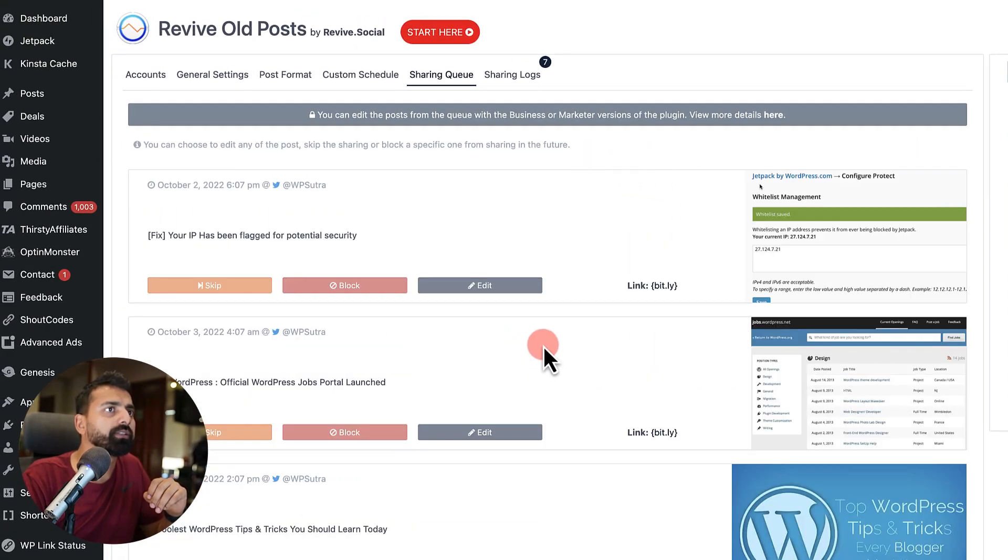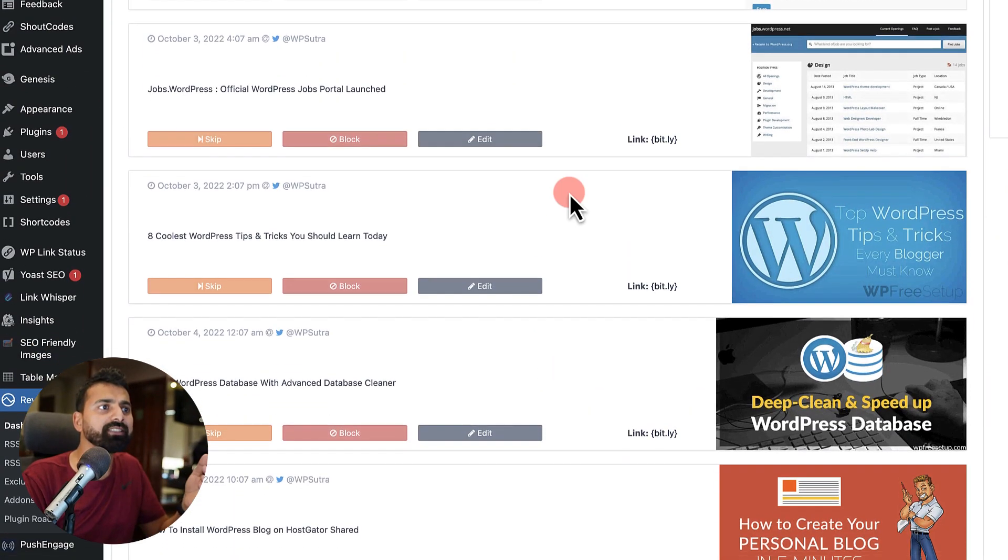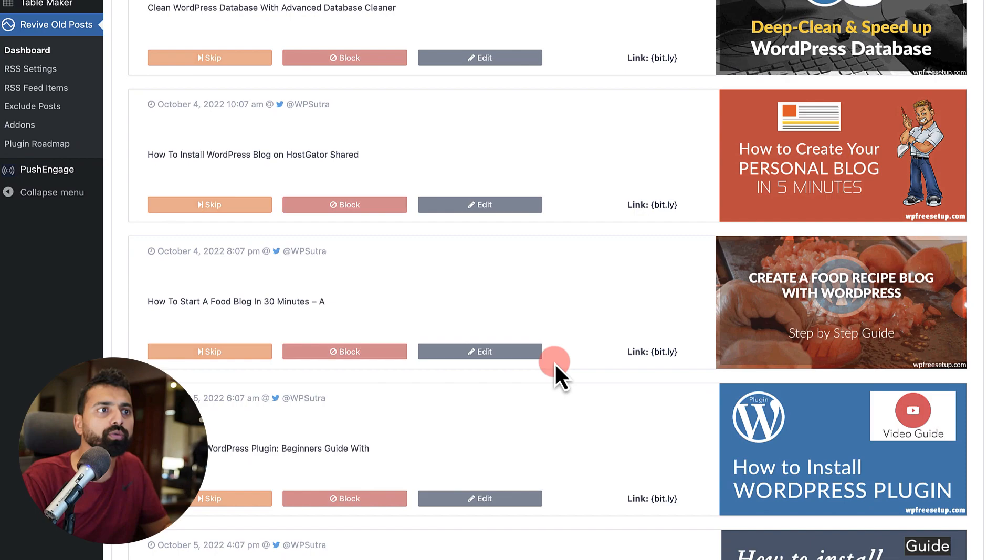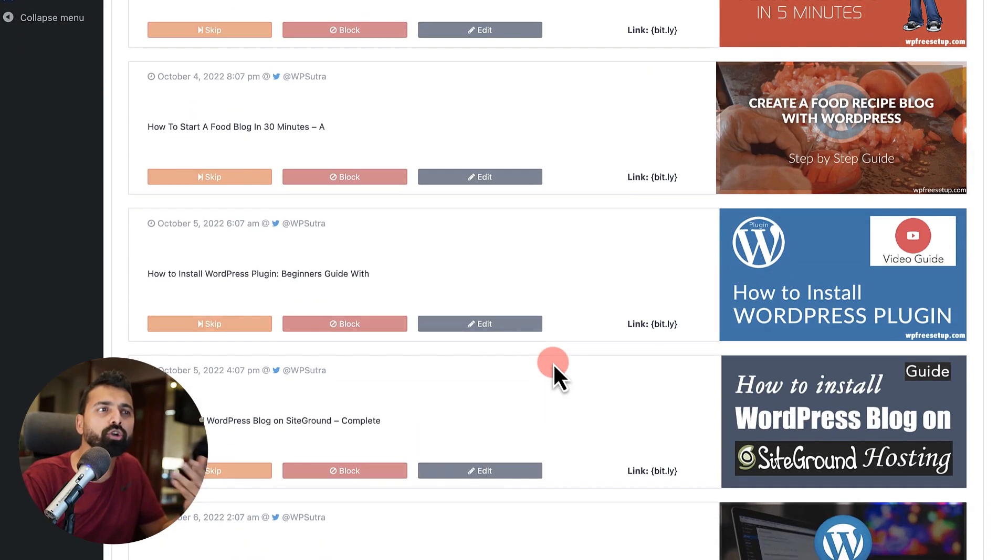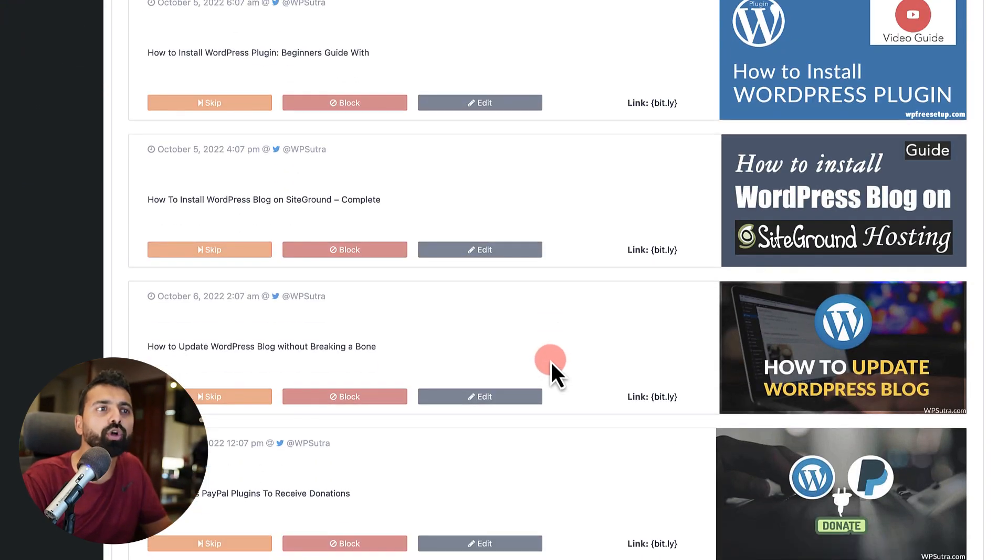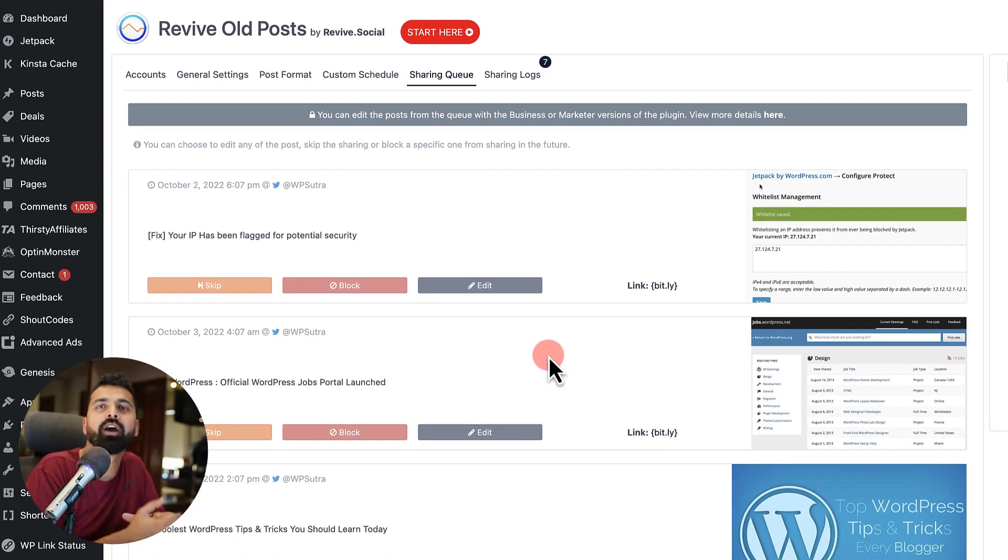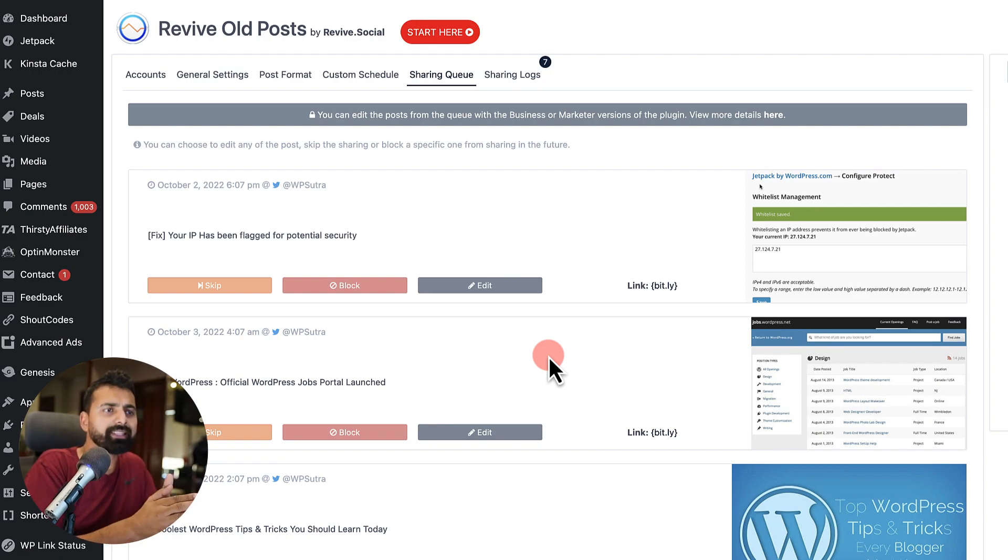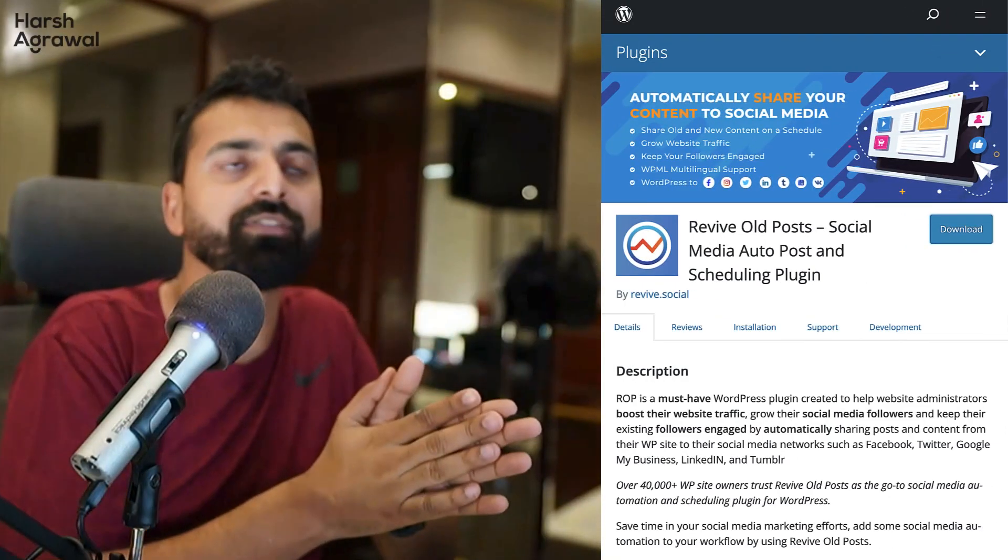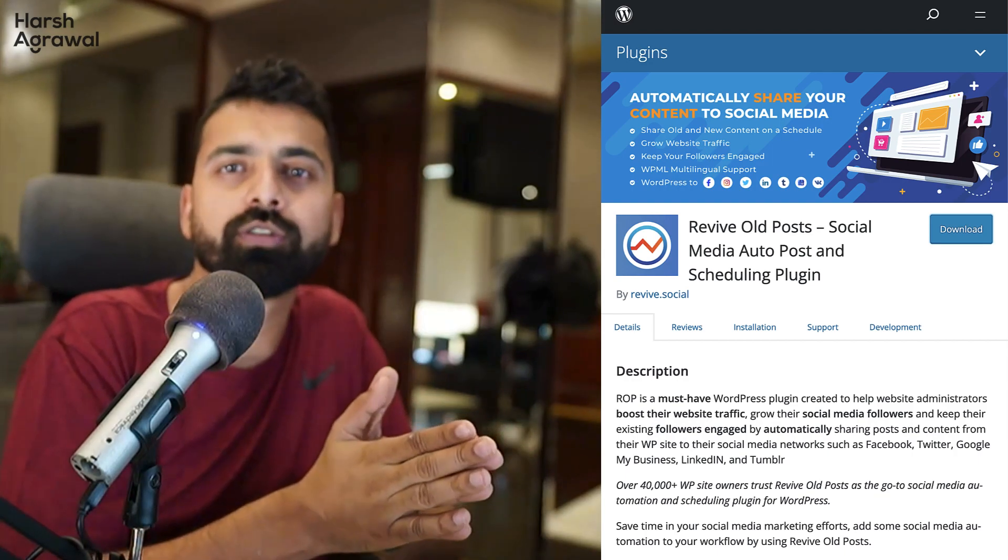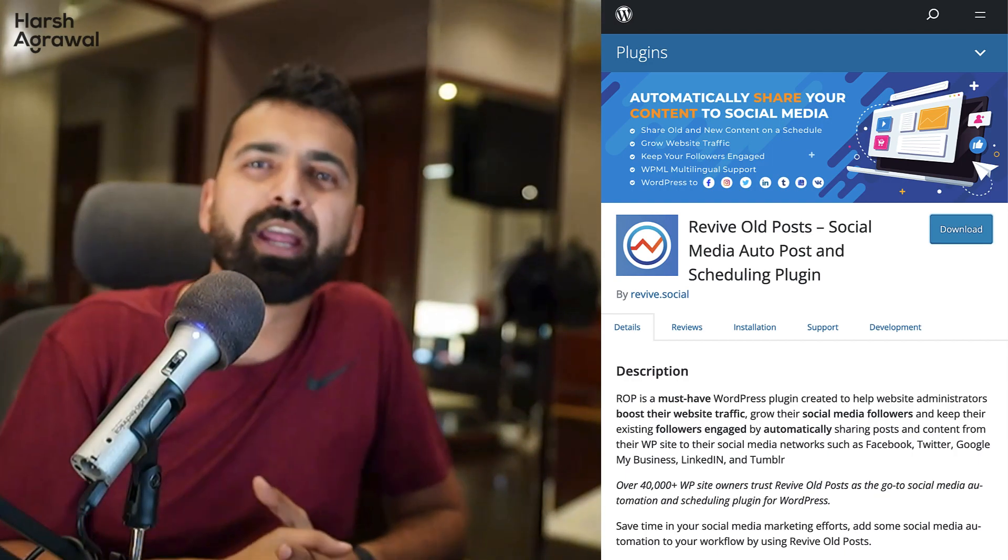And then let's click on click to start sharing and let's see what happens. Okay. So now this is my queue. So now this plugin has automatically pulled about 10 posts, which would be auto posted after every 23 hours.